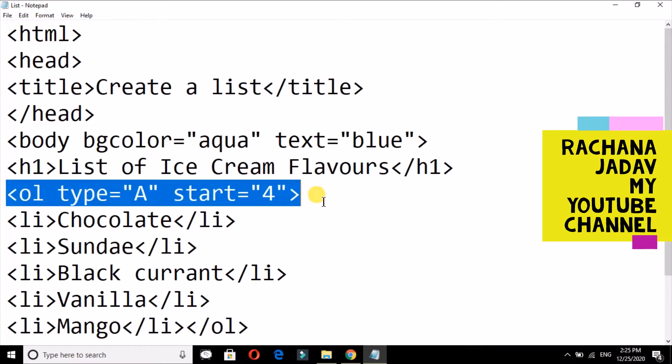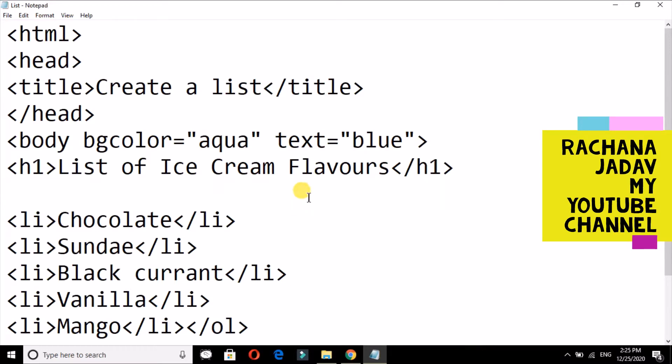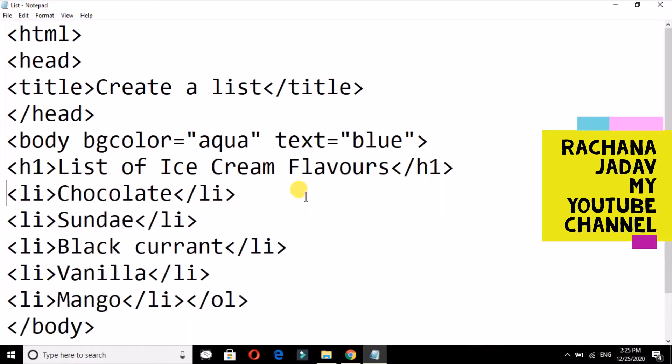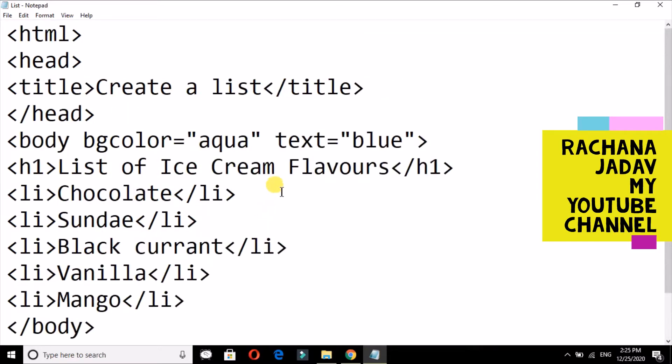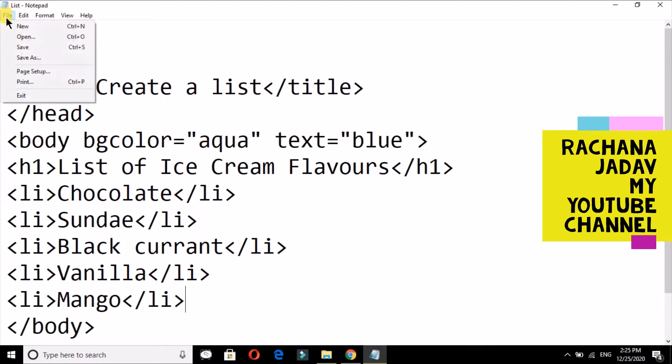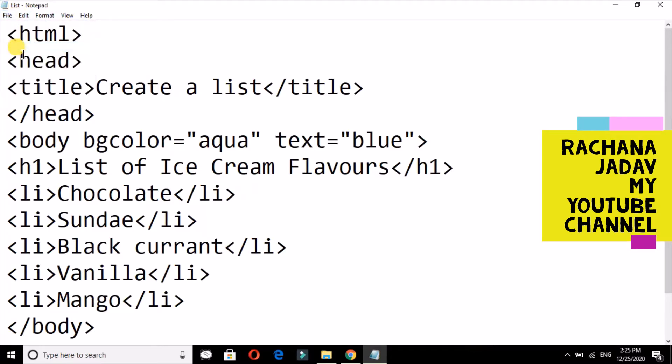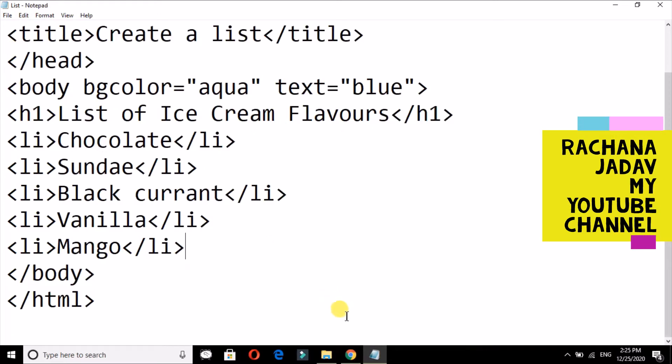So first of all, we will see over here that if I want to create a list, I will give you a hint that yes, you can go with the li tag. So it will come in bullets. So let us save this file and I will show you by going to Google Chrome.